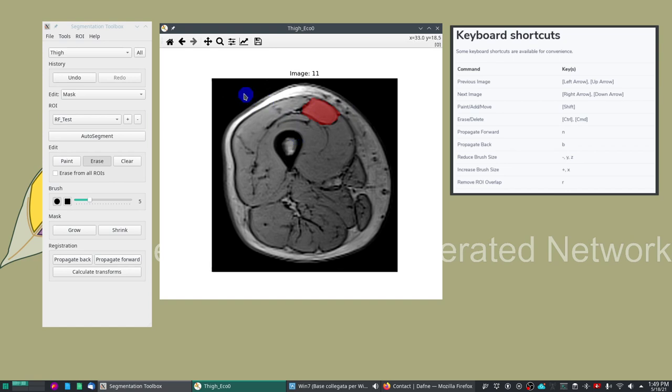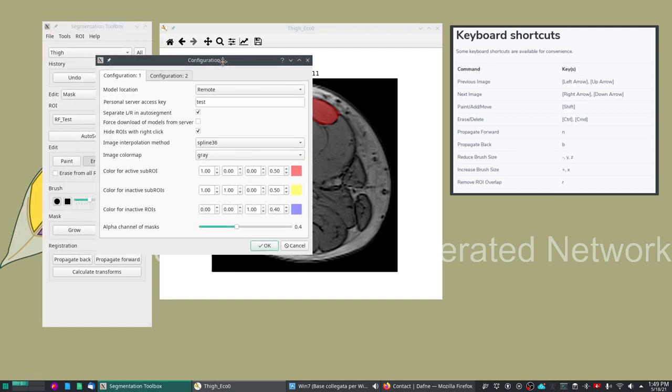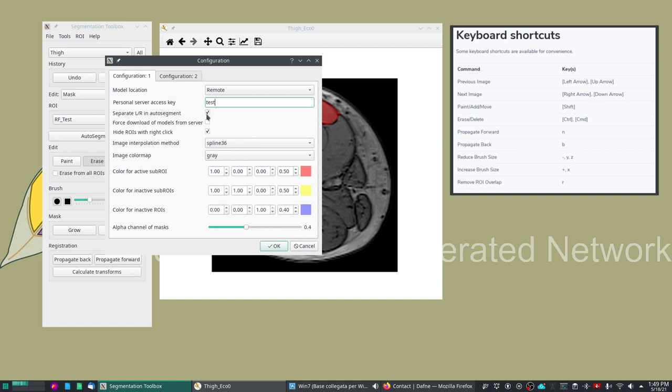To do this I will initially show you the preference dialog. In the preference dialog the most important preference that you will want to set is your personal server access key. In this case we've used test but this will not work after this demonstration and you will need to request your own. There are also some other options, an important one is the separation of left and right. This is relevant for our models because they work on left and right legs.